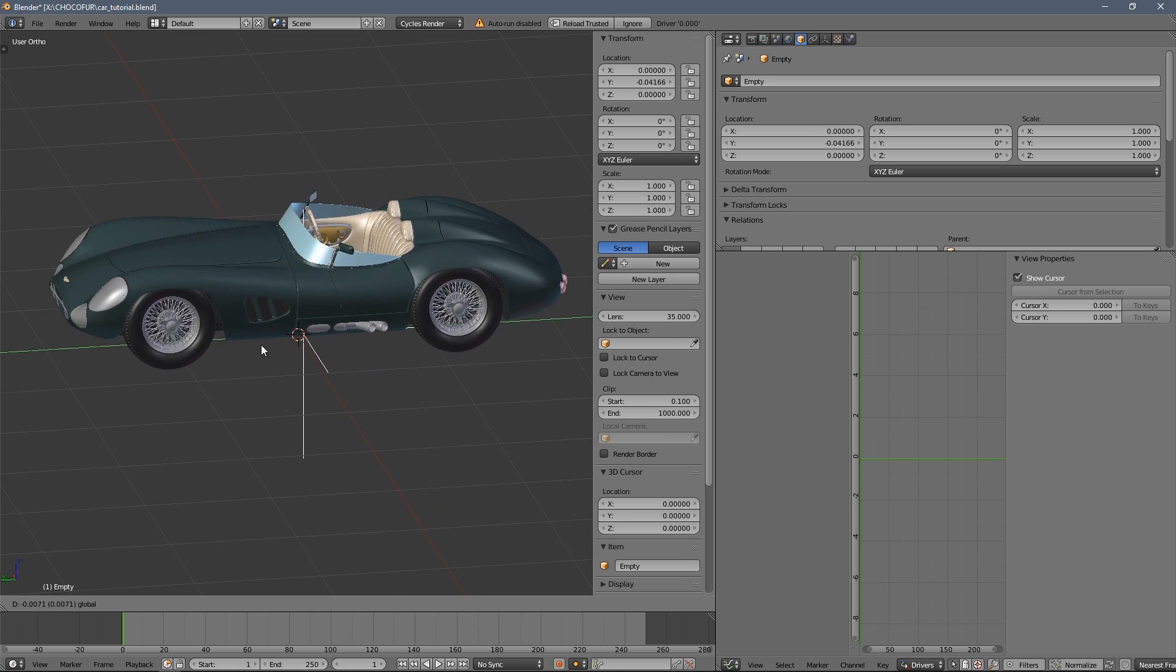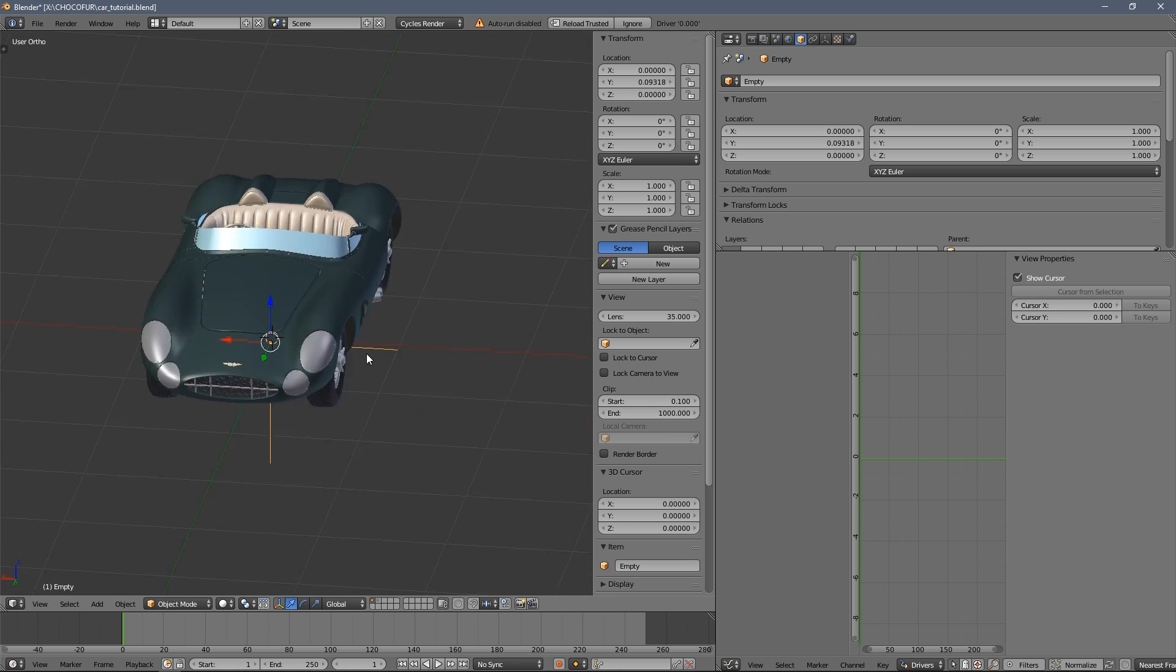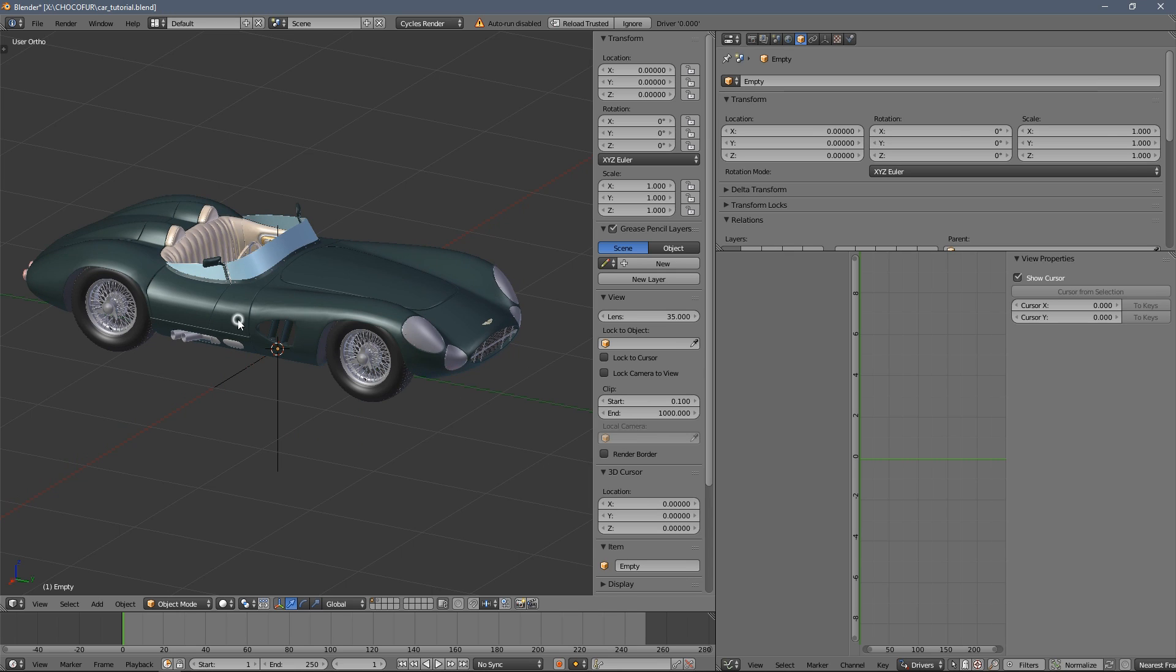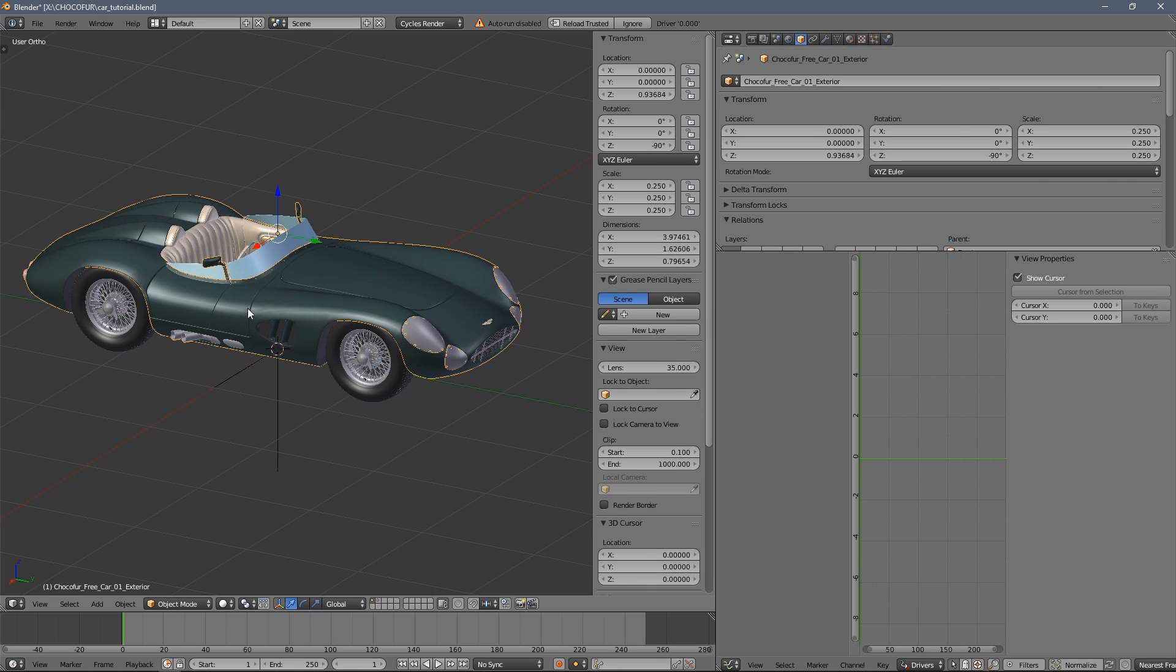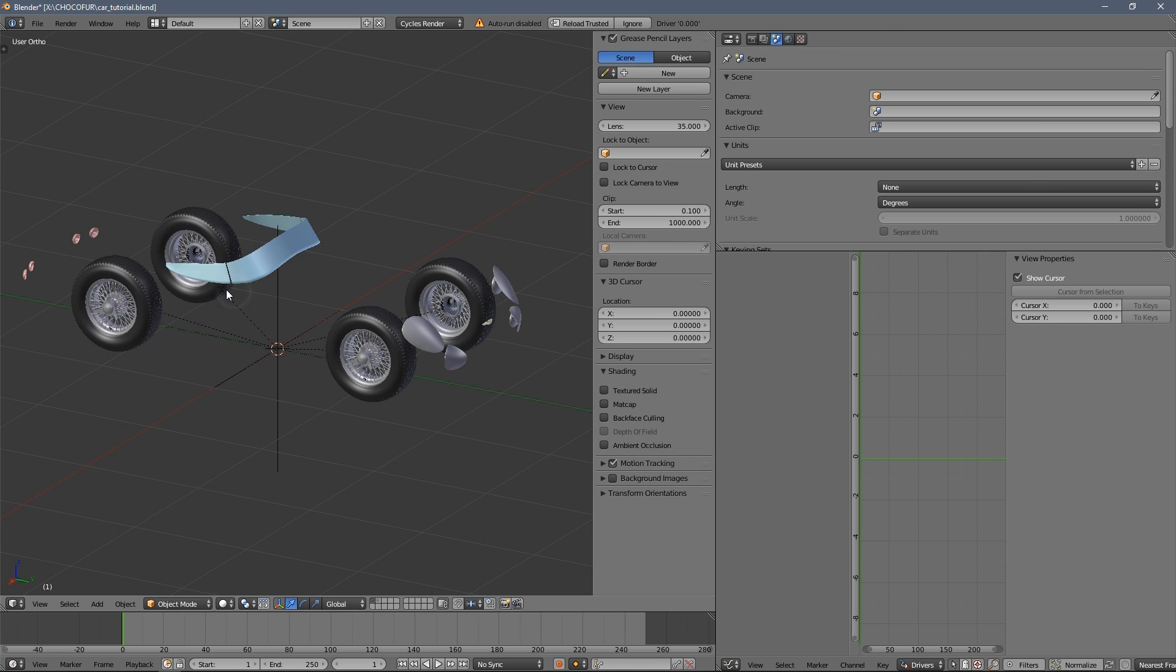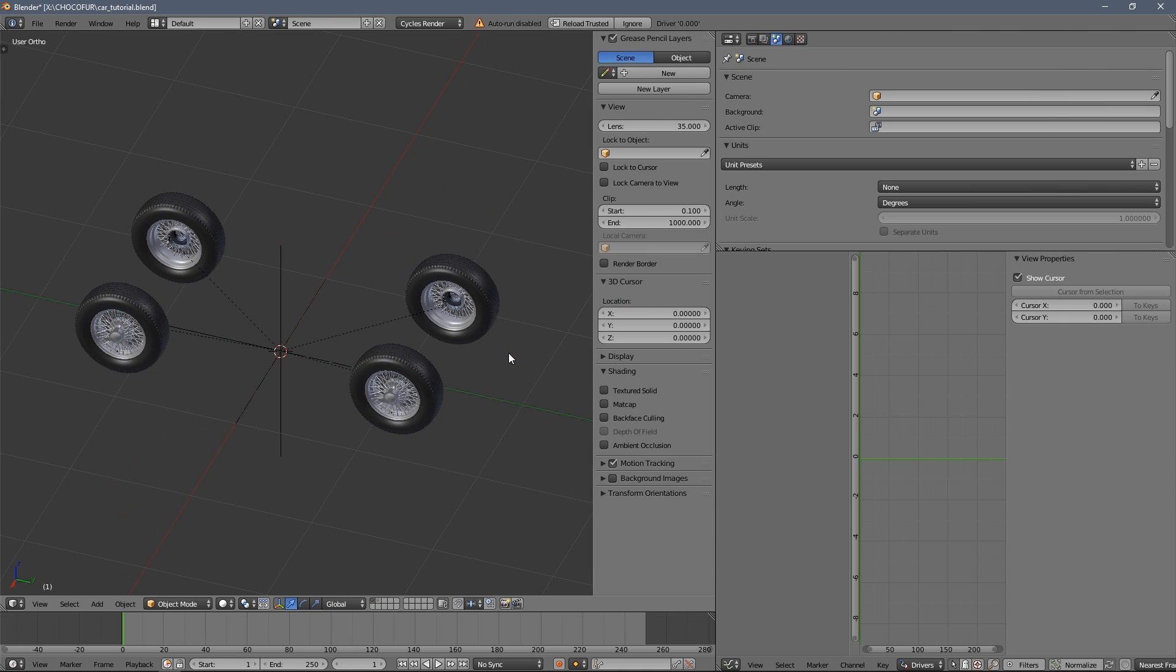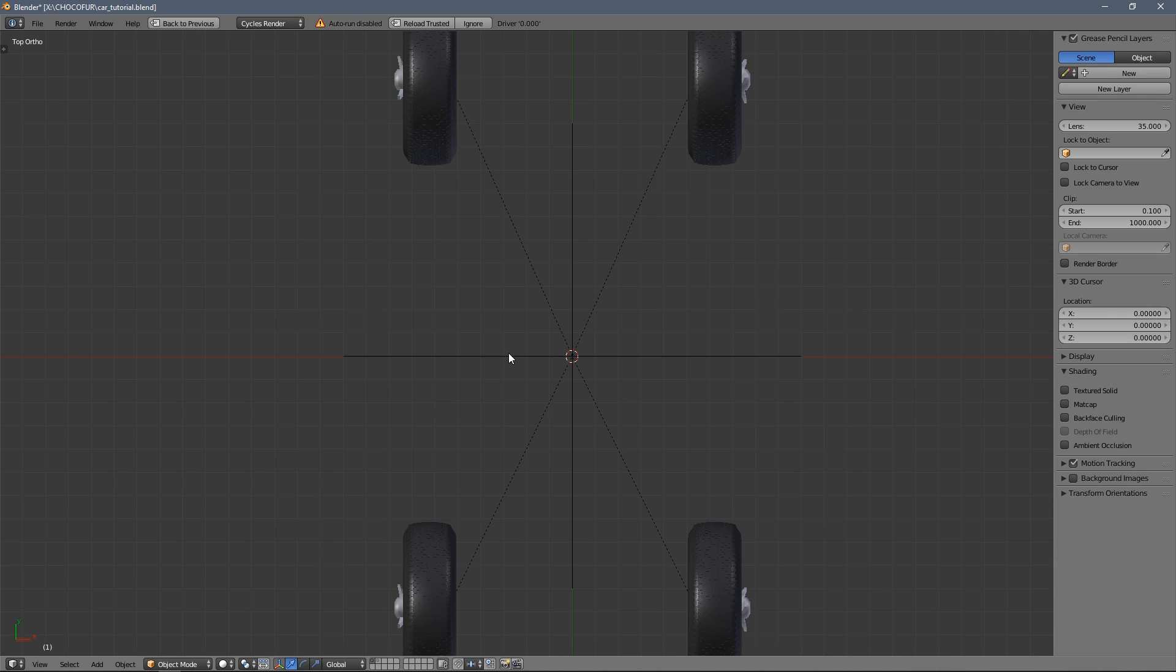So now both wheels are rotating, except these two. And we will fix the other two wheels simply by copying the ones that already work. So I will go full screen.